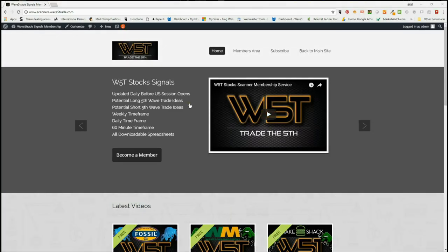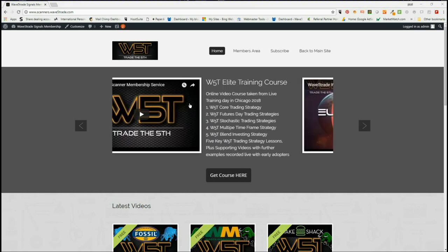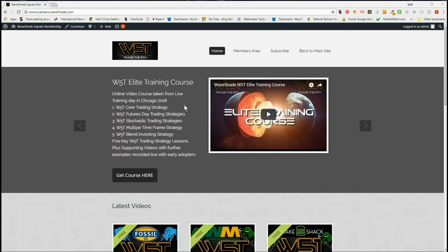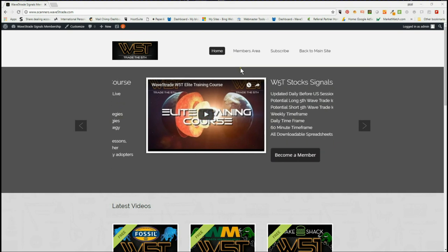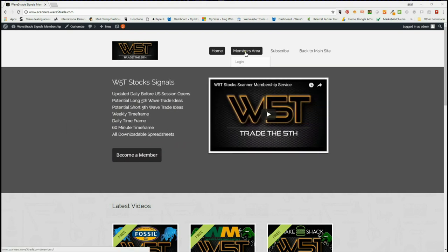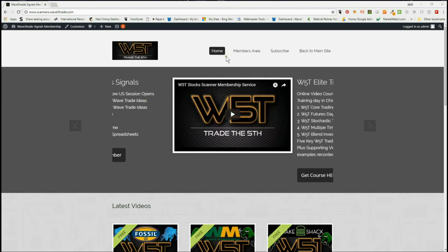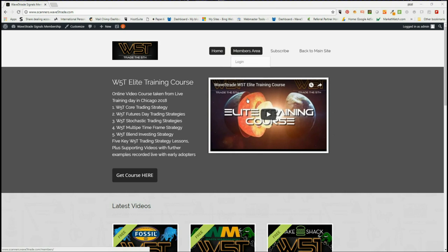Hi, this is Paul from wave5trade.com and this is my daily stock signals video from our stock scanner membership area, for potential fifth wave trades on the Elliott wave sequence, which is the highest probability move in a trend whether it's long or short. I just want to go through our members area very briefly just to show you how our members get these spreadsheets every single day.